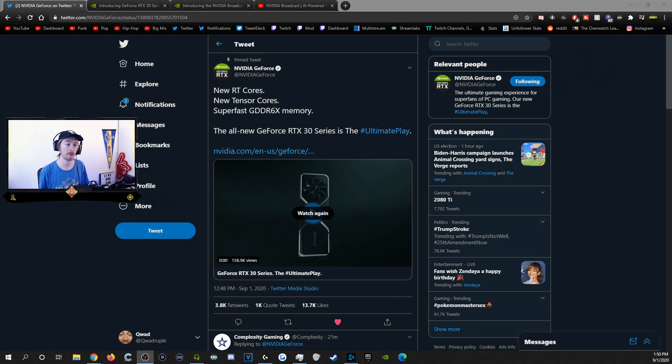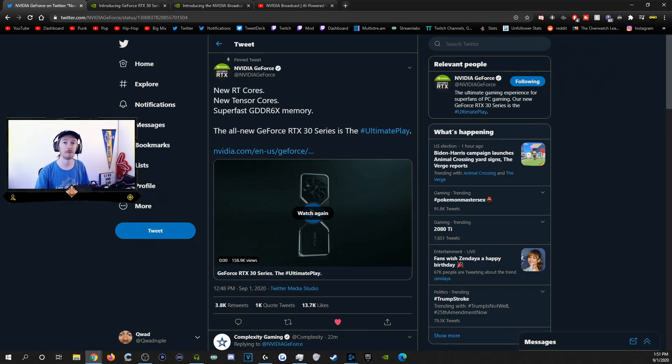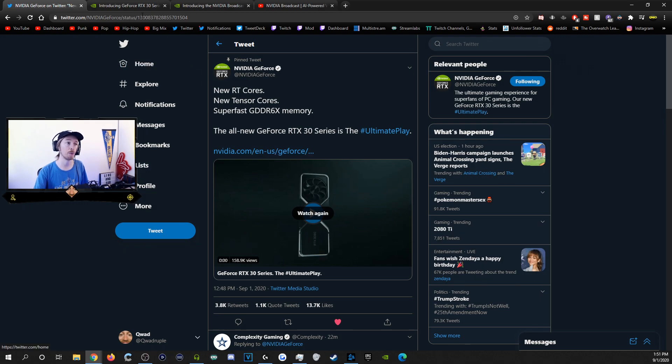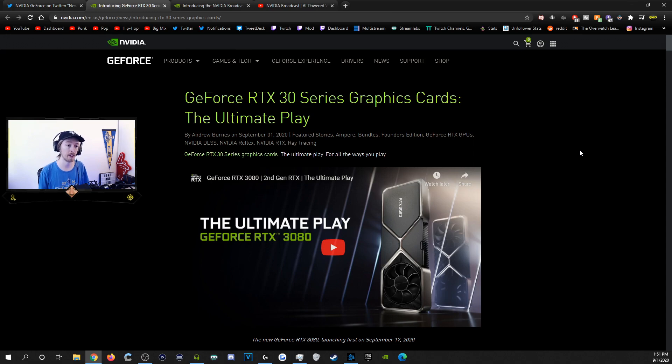New graphics cards mean that you can have a better running stream along with better running games, among other things. But the most important thing is when you go and click over on this link, it'll bring you to this article that they have that has a ton of information on it.